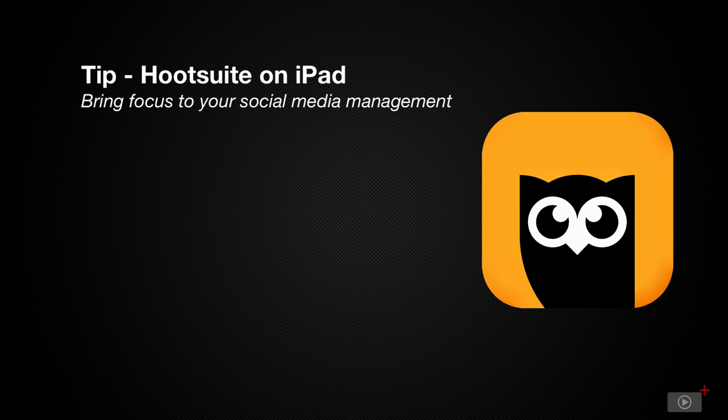Today, we're going to explore a social media management app called Hootsuite.